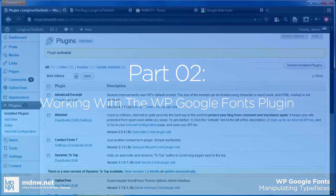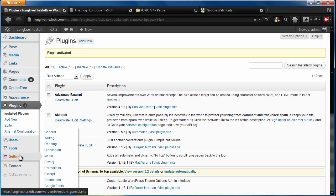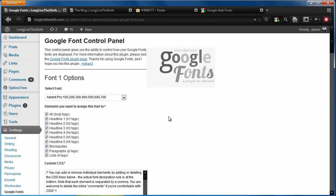We'll search for WP Google fonts, should be the first one that pops up here. We're just going to hit install now. And once that's done, we're going to hit activate. All right, that should be all set. What that plugin does is it's going to add a new panel under the settings tab, and it's going to be Google fonts.